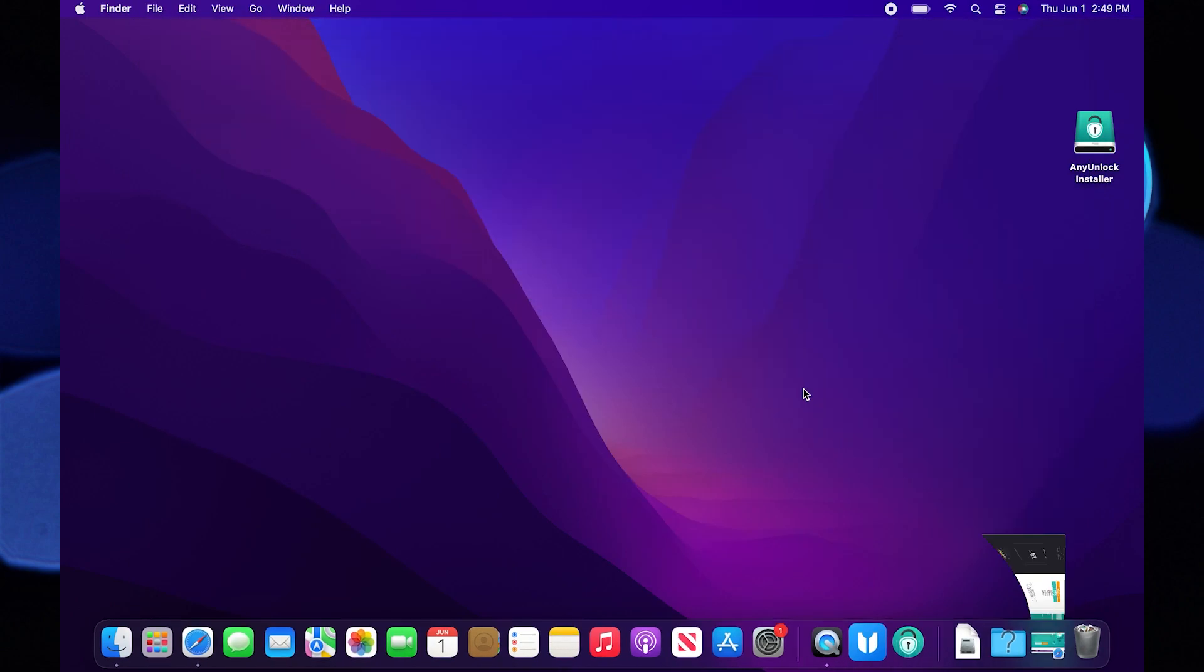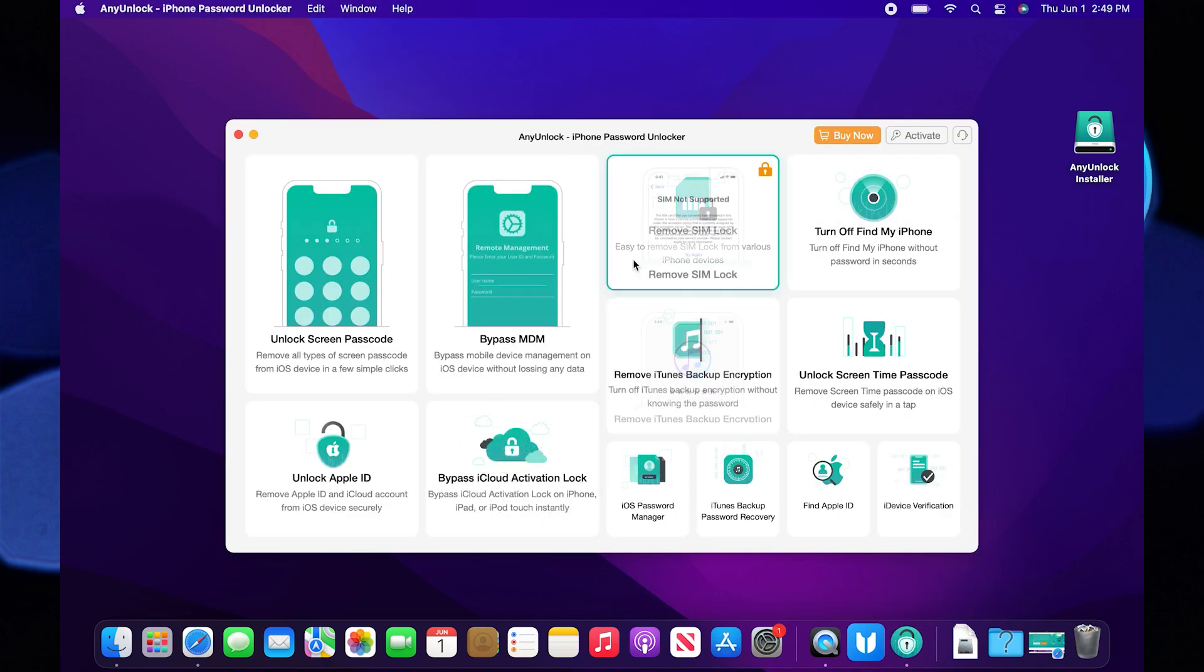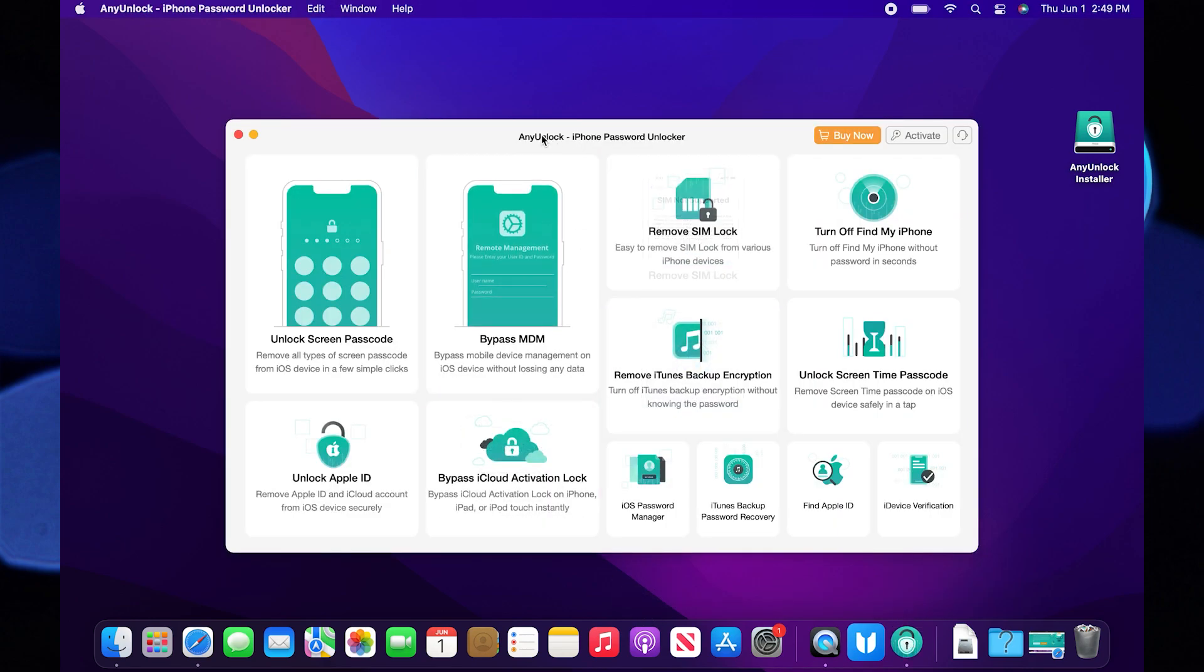This app will be added to your desktop. Click to open it. You can see its different features. Basically, any unlock is the iPhone password unlocker.